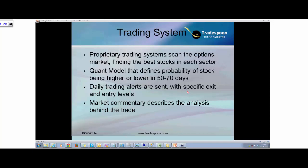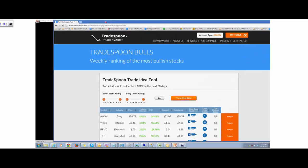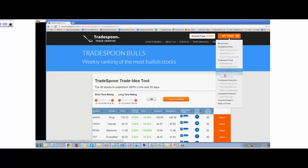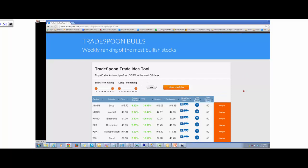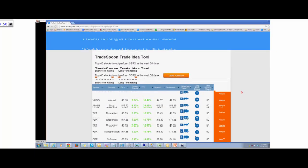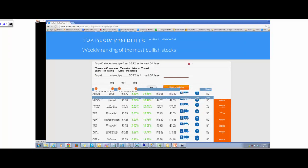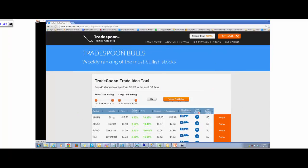With that in mind, we built the TradeSpoon system to quickly use quantitative models to analyze the stock market and different sectors and assign different scores for each stock. TradeSpoon Bulls is the core model that allows us to quickly rank stocks. You can see all stocks with a long-term rating of 9 and 10. A rating of 10 means we're very bullish on the stock on a scale of 1 to 10 based on fundamental and technical analysis.